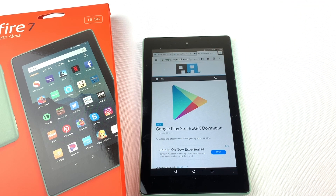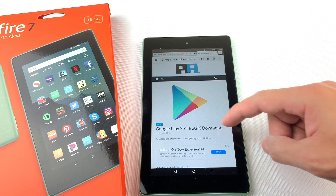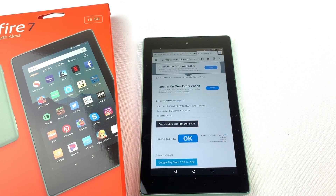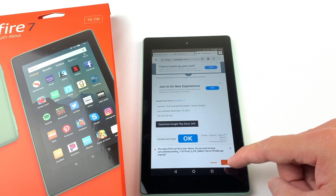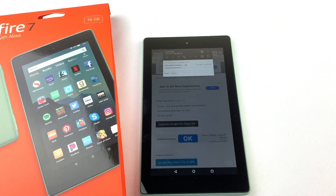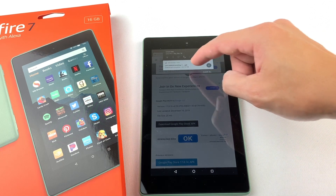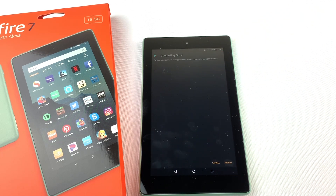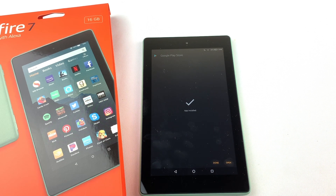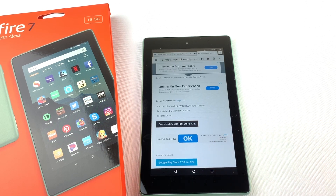Next, we will need to install the Google Play Store. Download the file and install it. You should now see the Google Play Store on your Fire Tablet.